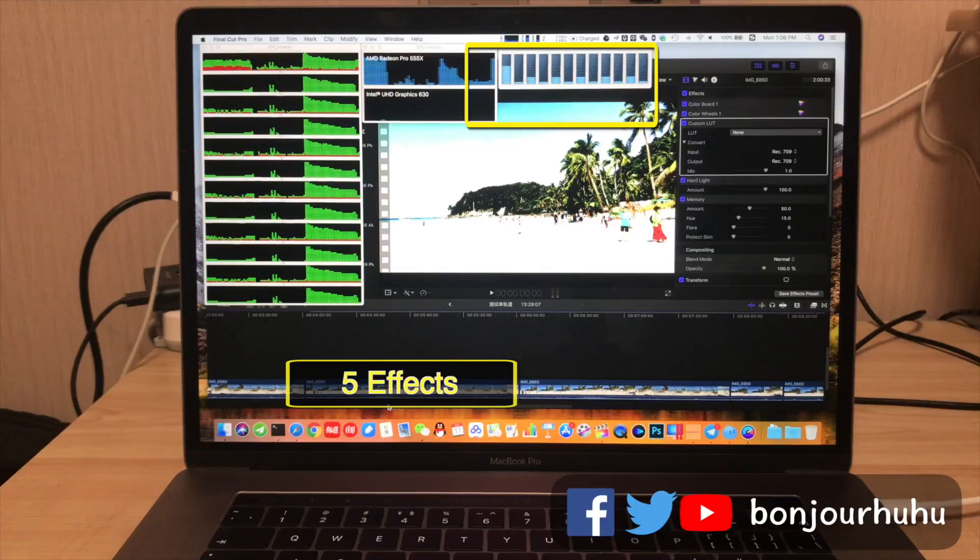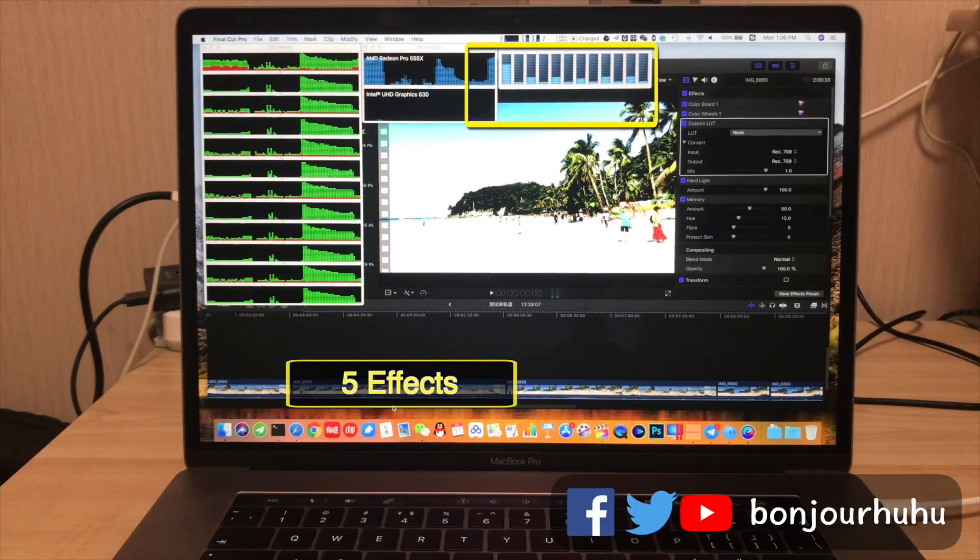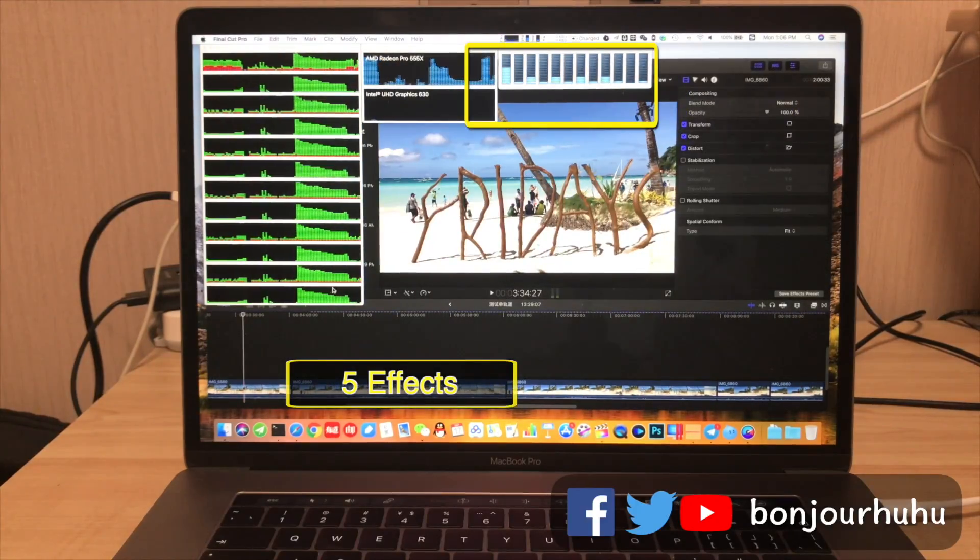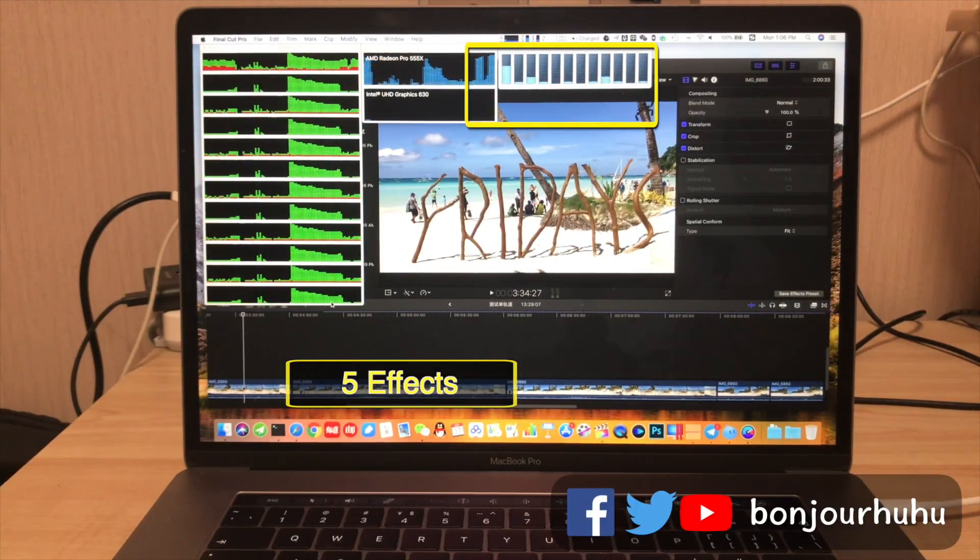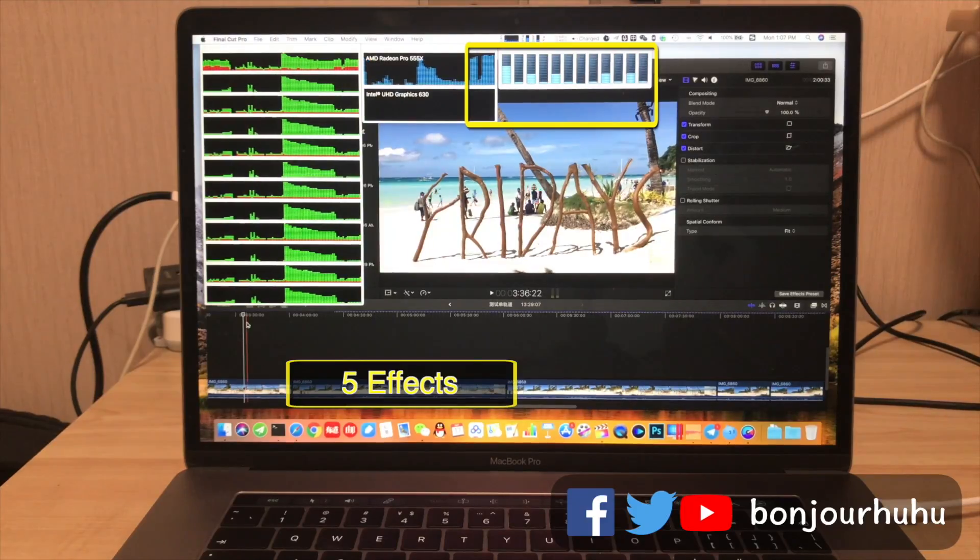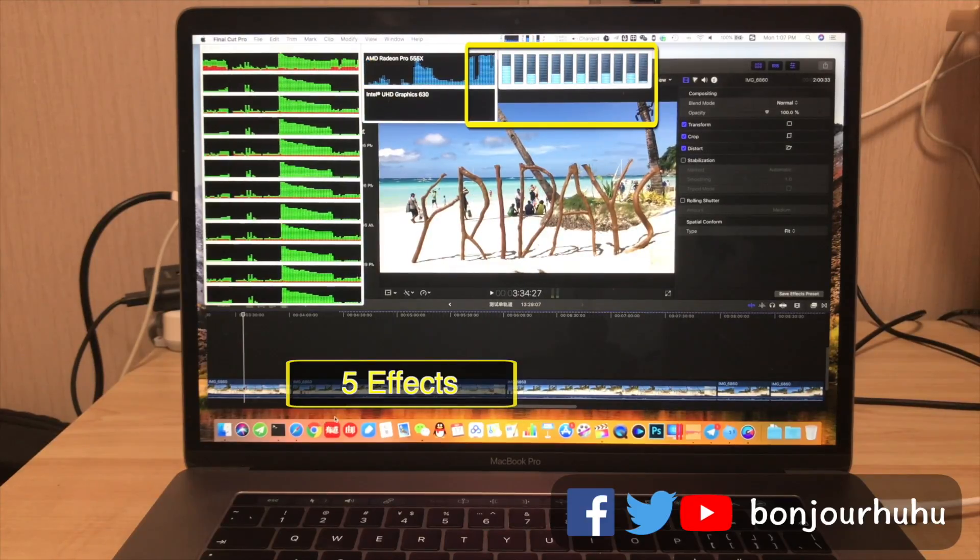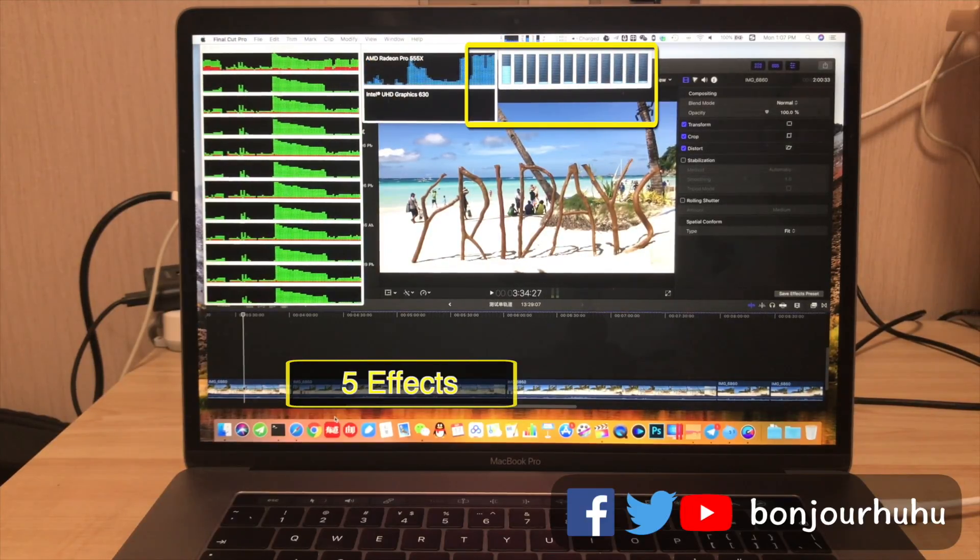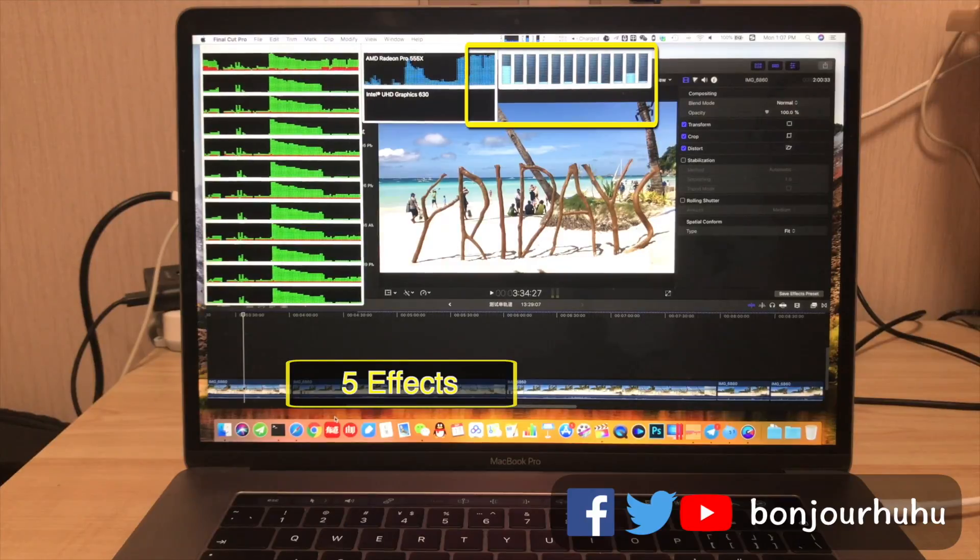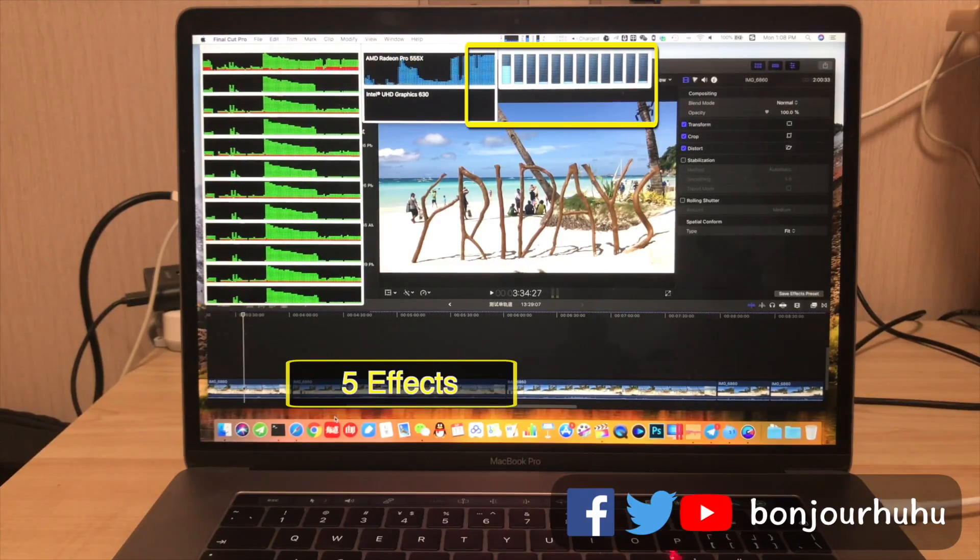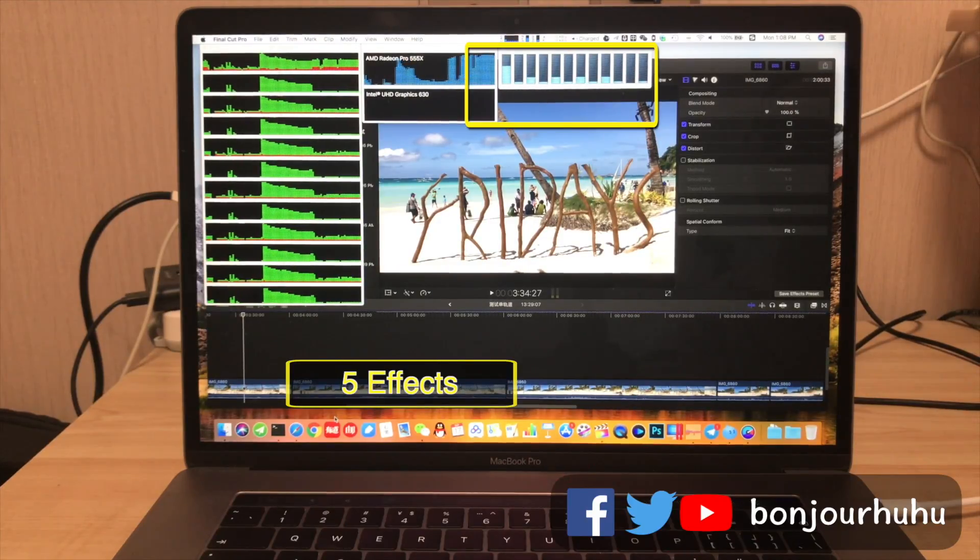In the third part, I added 5 effects, such as shape mask, the spot, etc., but no color correction. At this time, the usage rate of graphics card is going up very quickly, and the CPU usage is done. There is one core higher and the other lower.